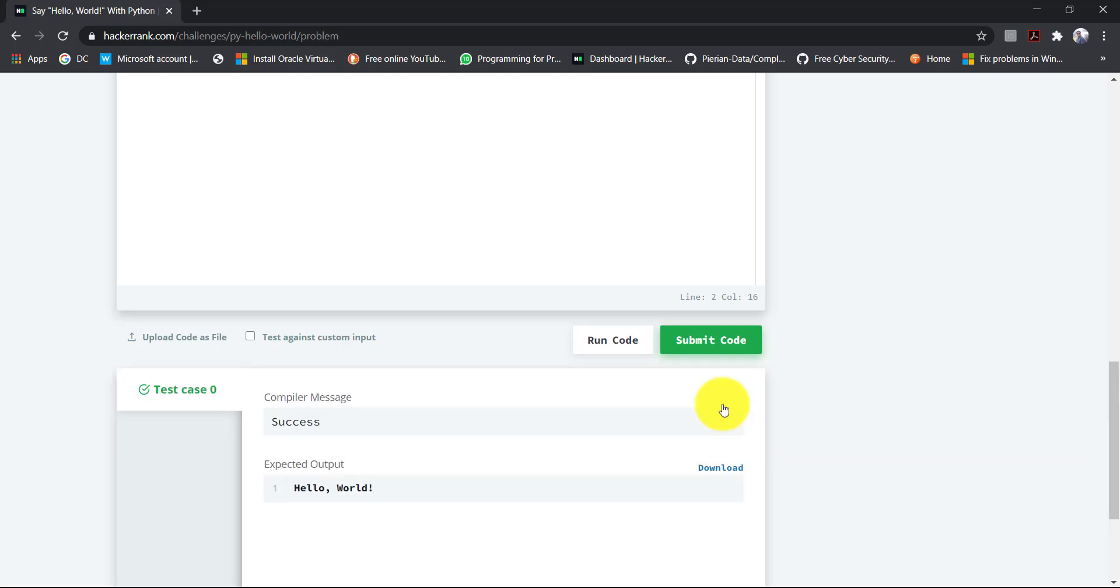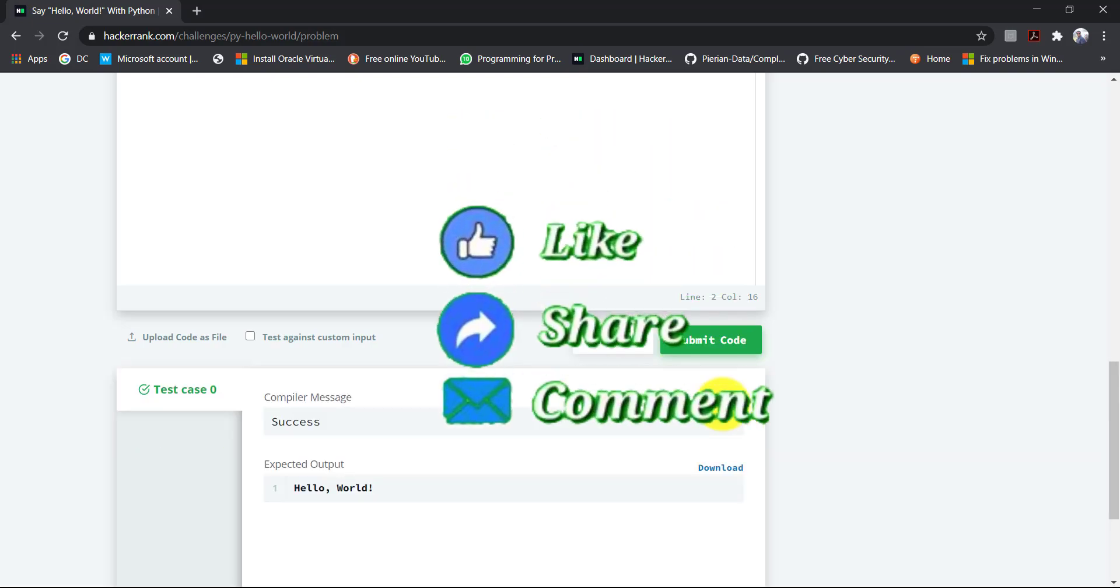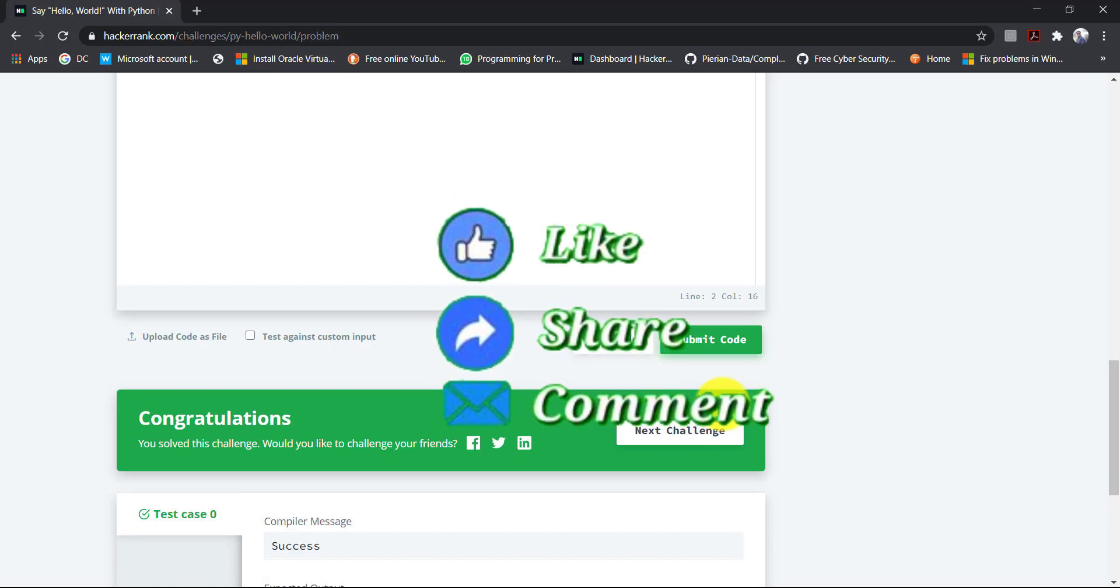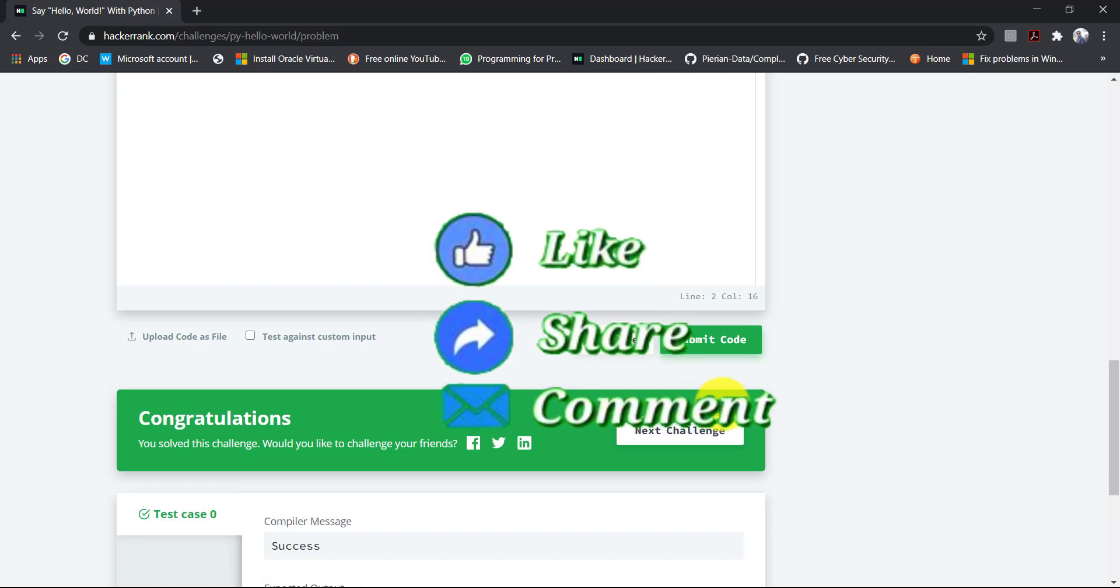If you like this video, then don't forget to click like, share, comment and subscribe.